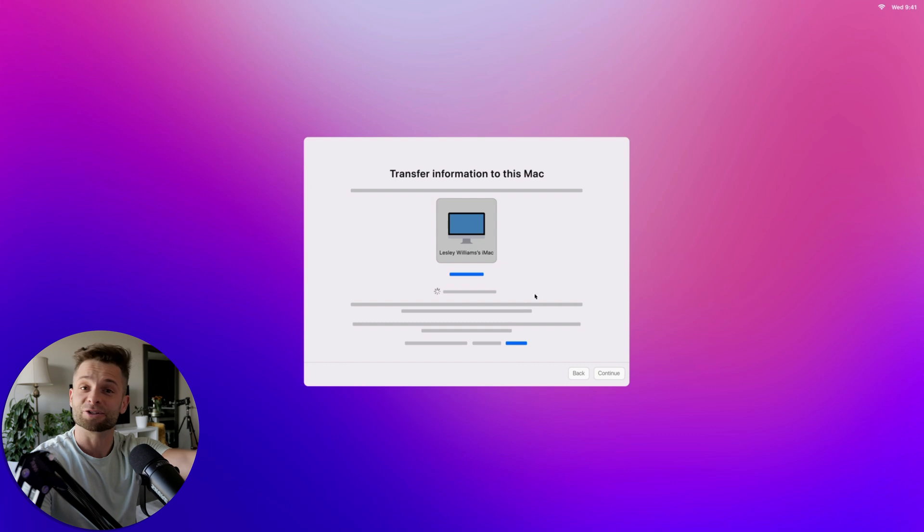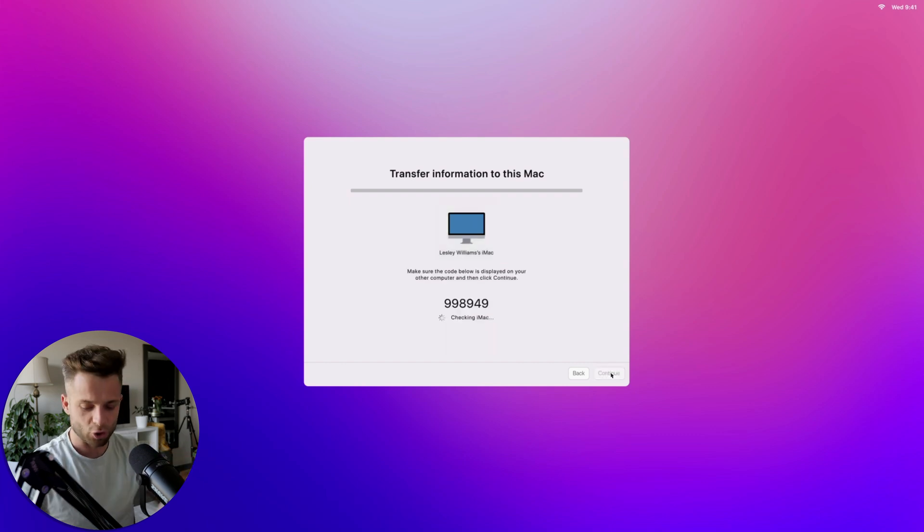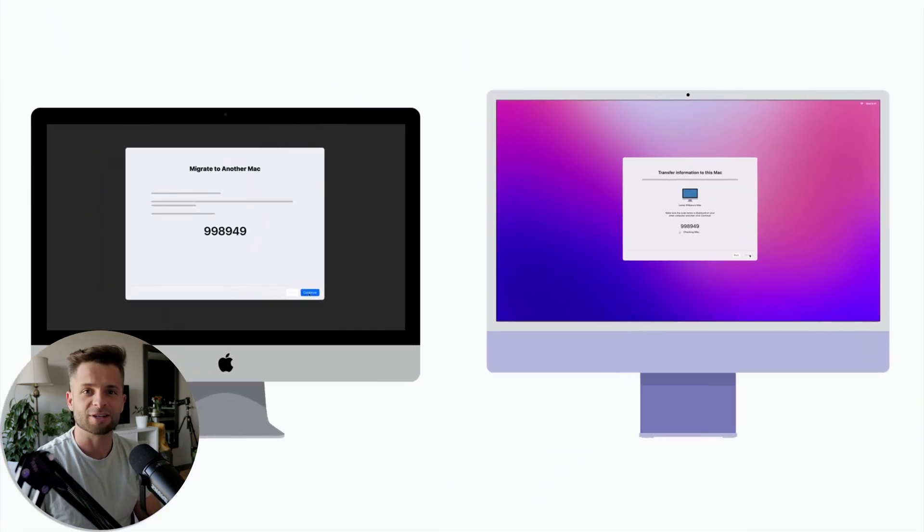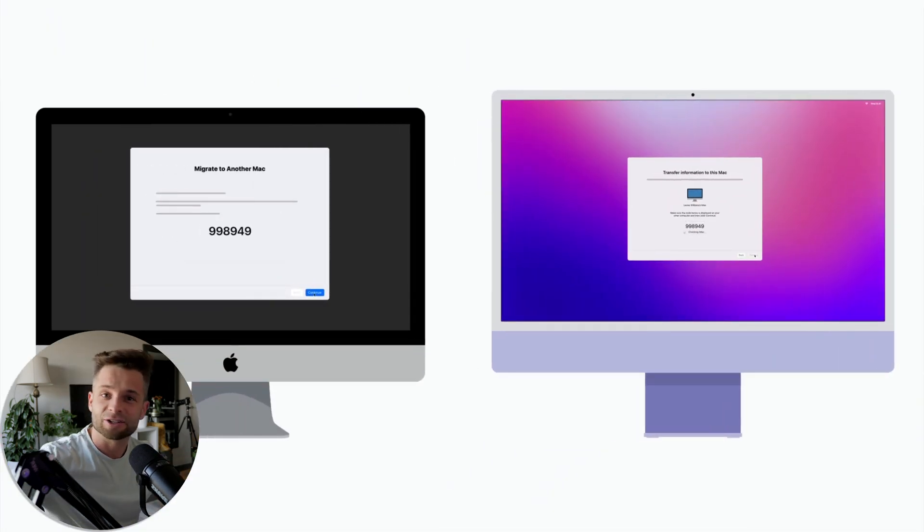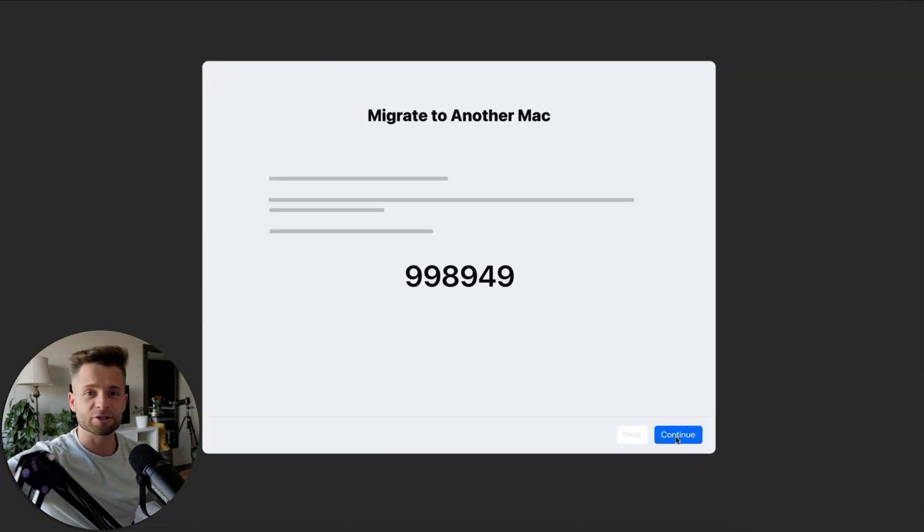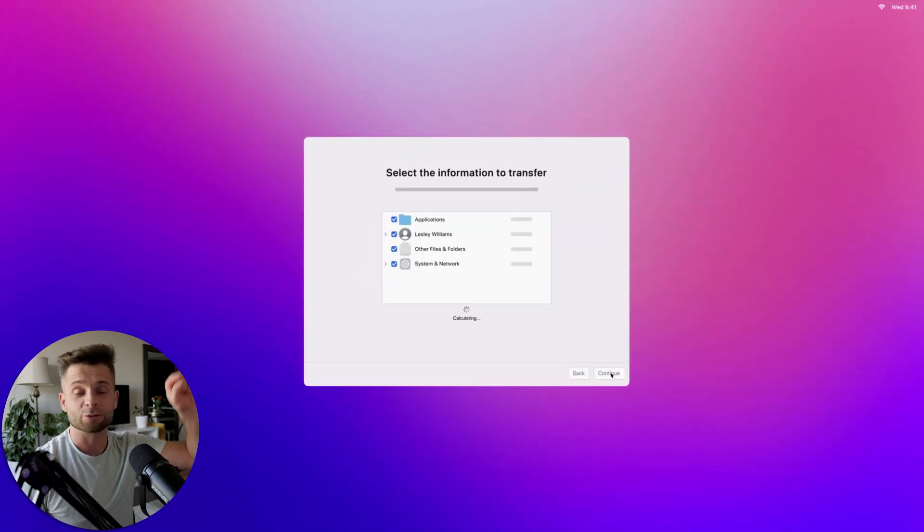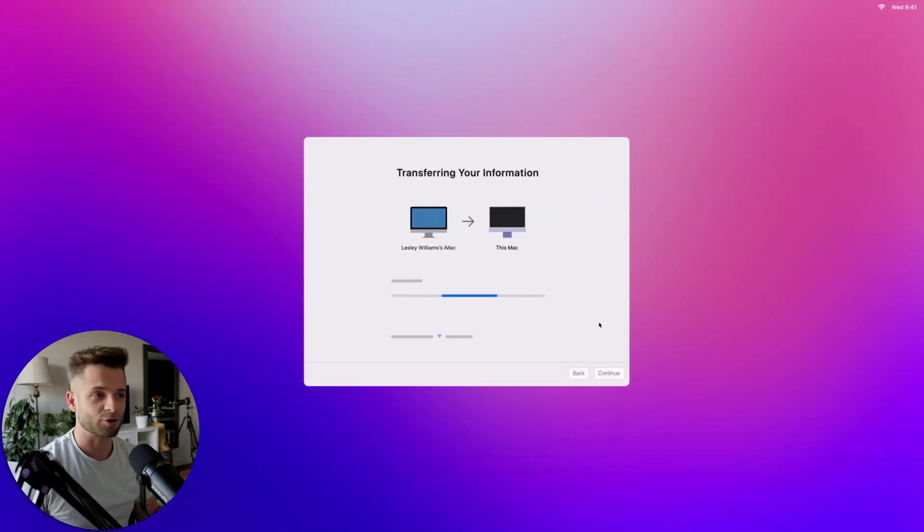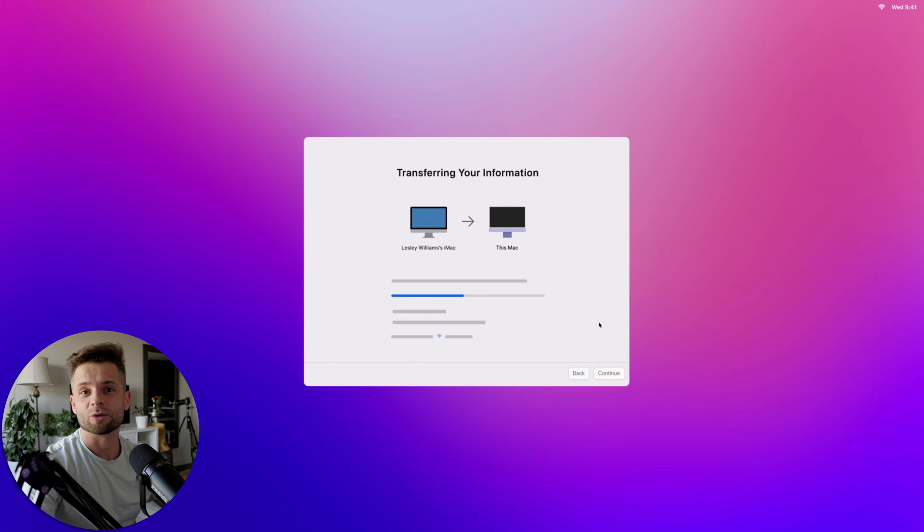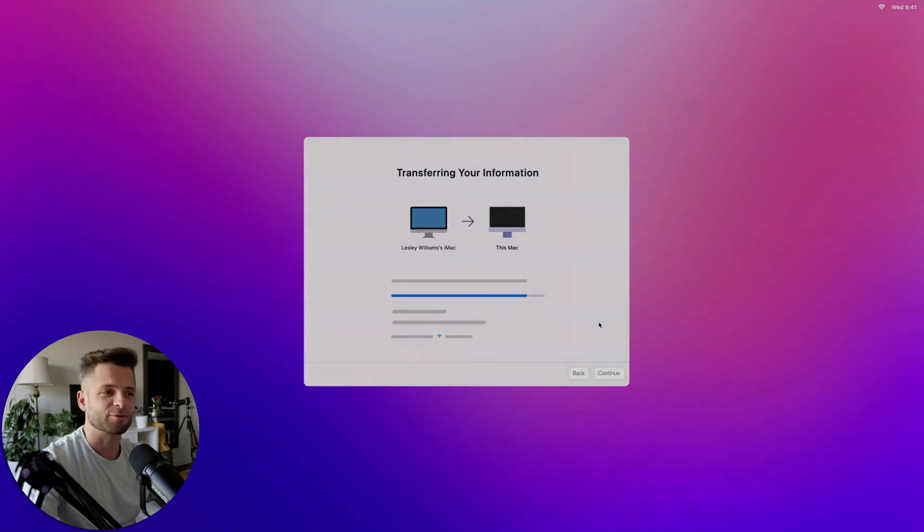And then your other Mac that you're transferring from, you open Migration Assistant, and you're going to select transfer files from this Mac. And so it's the exact same thing. You're going to select which files you want to transfer over and bada bing, bada boom, life will be easy and simple for you.